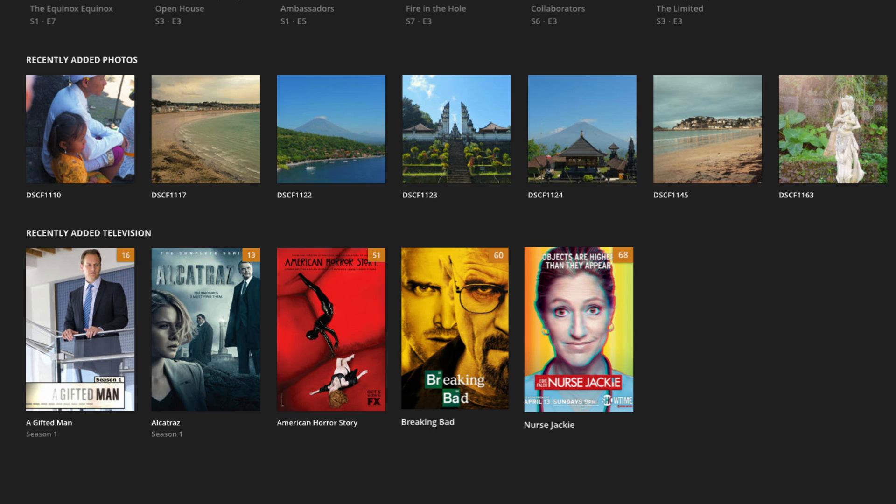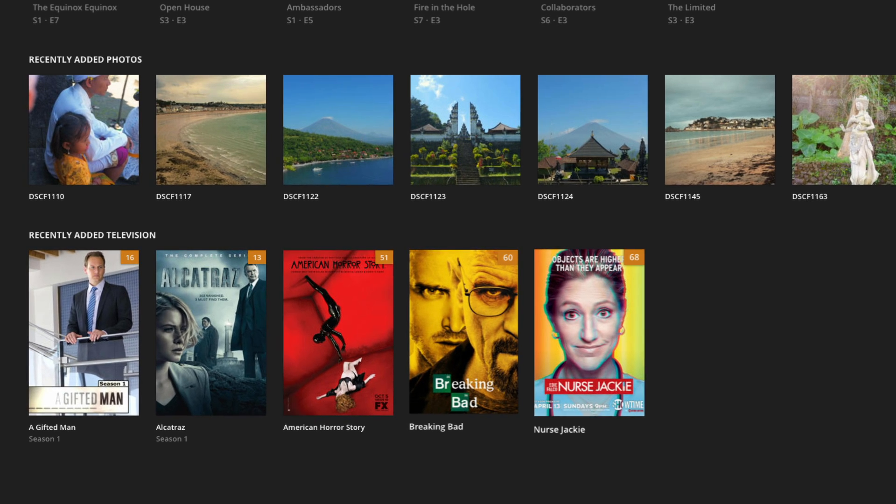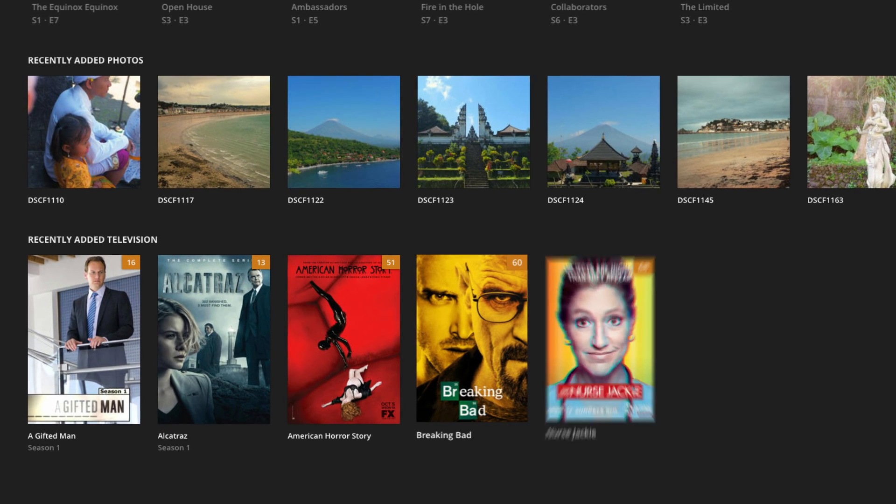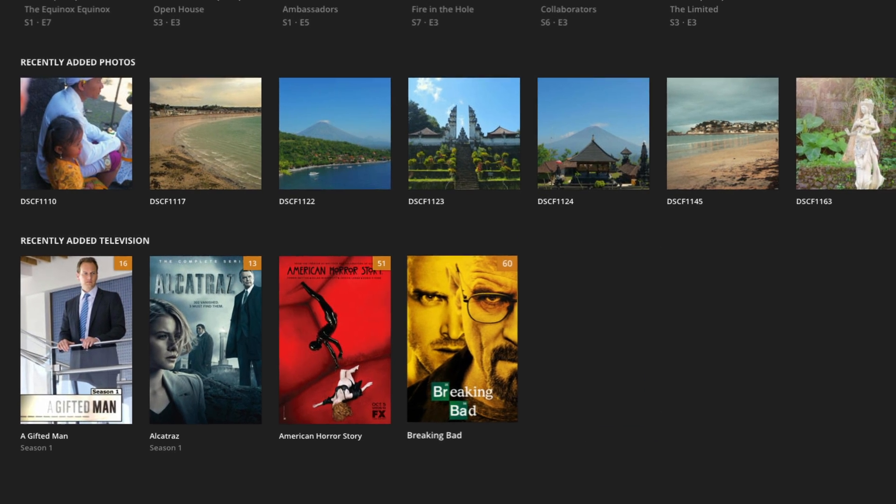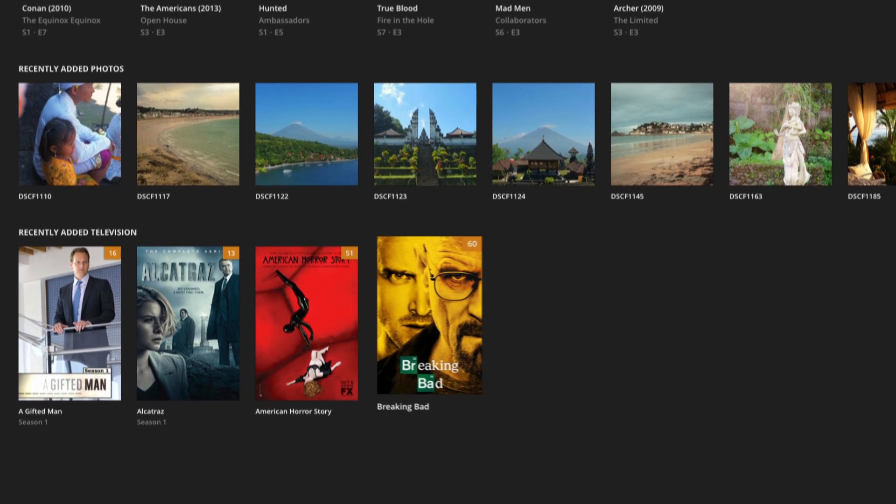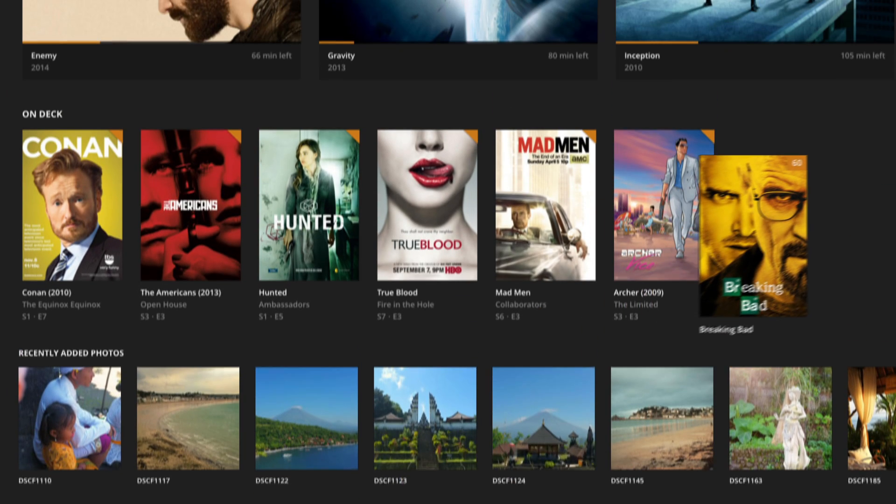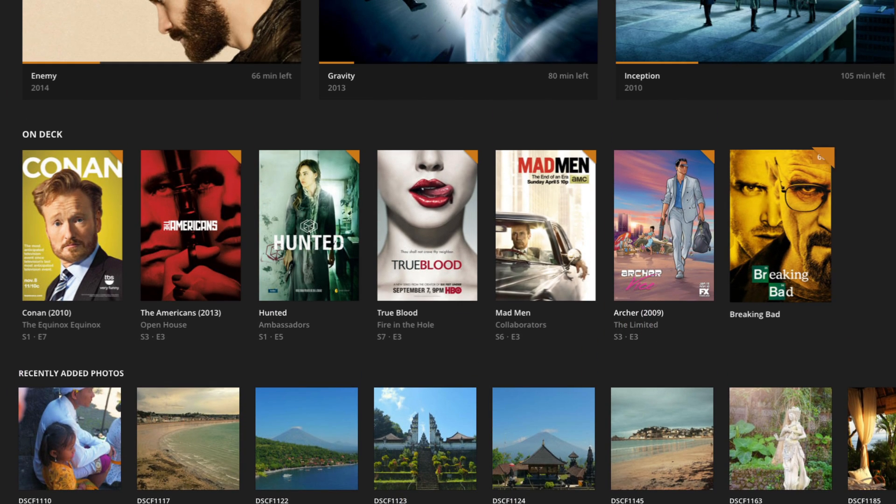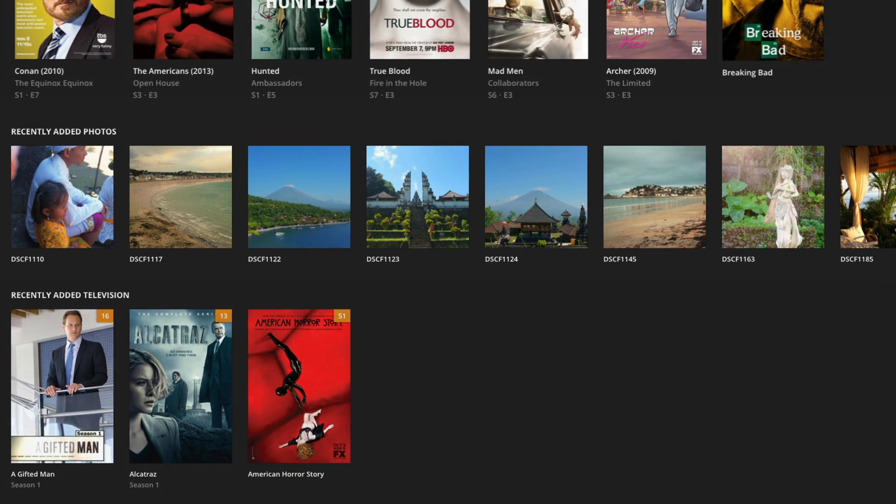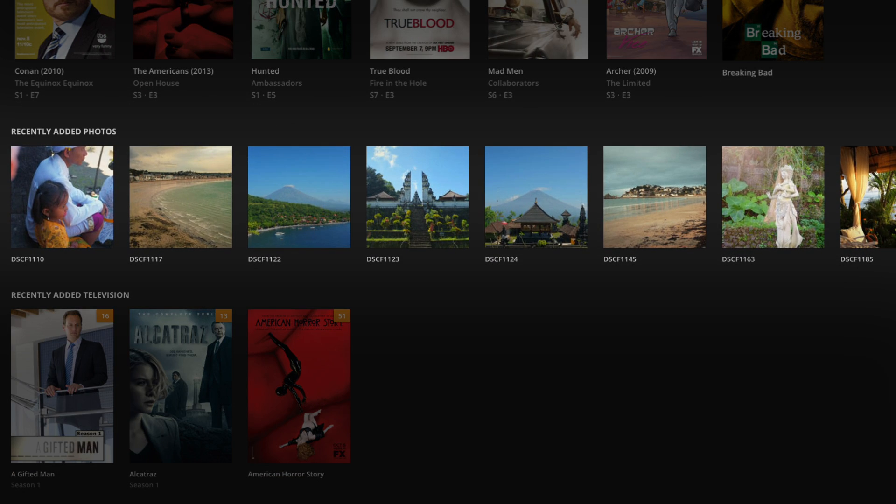Watching a movie or TV show to completion will remove it from the Recently Added list completely. Partially watching a movie or show will move it from Recently Added to On Deck, where you can quickly take up where you left off. Photos and music have their own Recently Added section but do not ever move to On Deck.